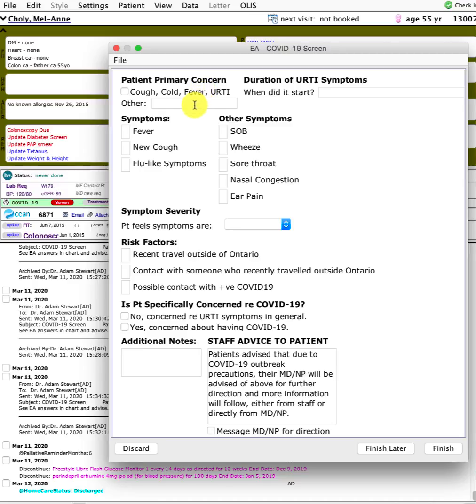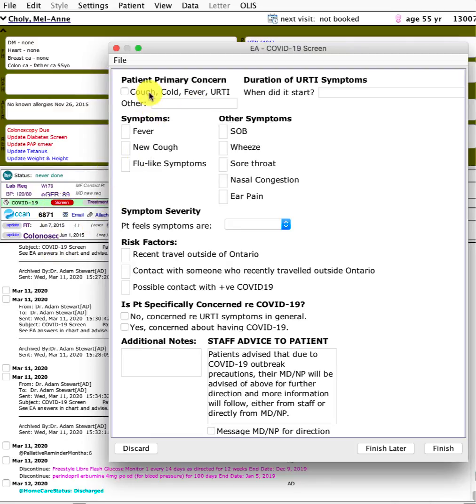We're also going to be triaging people who might come for other reasons like knee pain. If they do answer yes to having cold symptoms, we'll be using this as well. The staff would click the screen button.